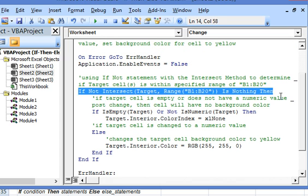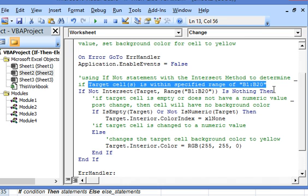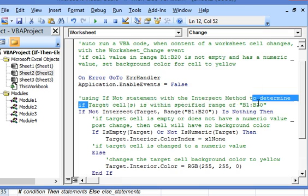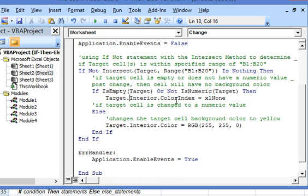So let us start with the statement which we had explained earlier: If Not Intersect(Target, Range("B1:B20")) Is Nothing, which implies that the target cell is within the specified range B1:B20. Here we have used: if IsEmpty(Target) indicates if the target cell is blank, or if the target cell does not have a numeric value — IsNumeric(Target) indicates that the cell value is not numeric after changing — then the cell will have no background color.